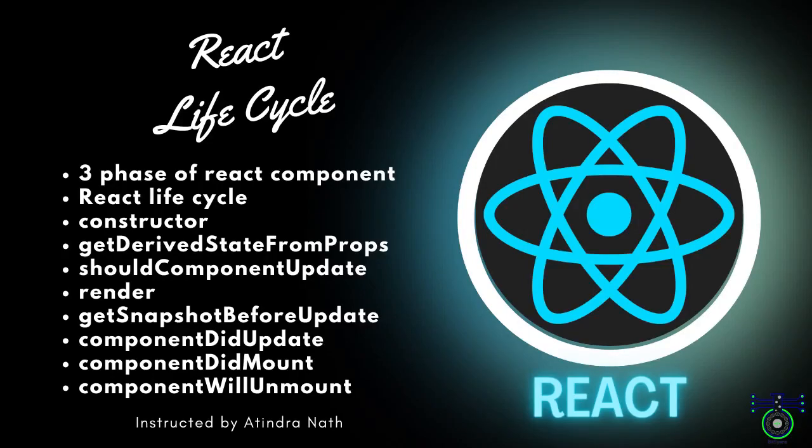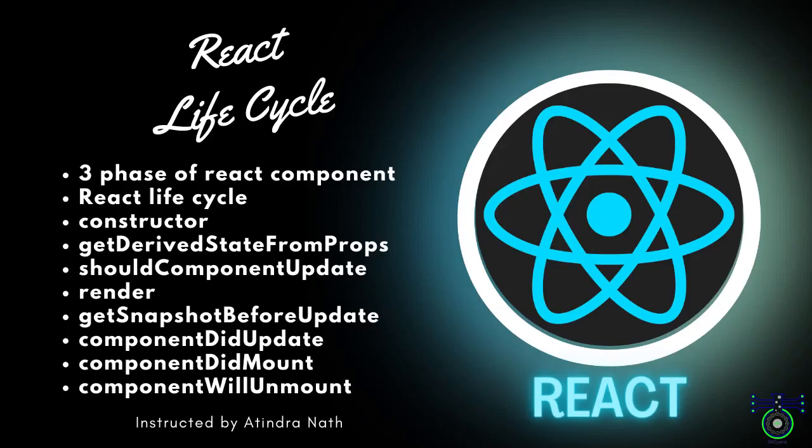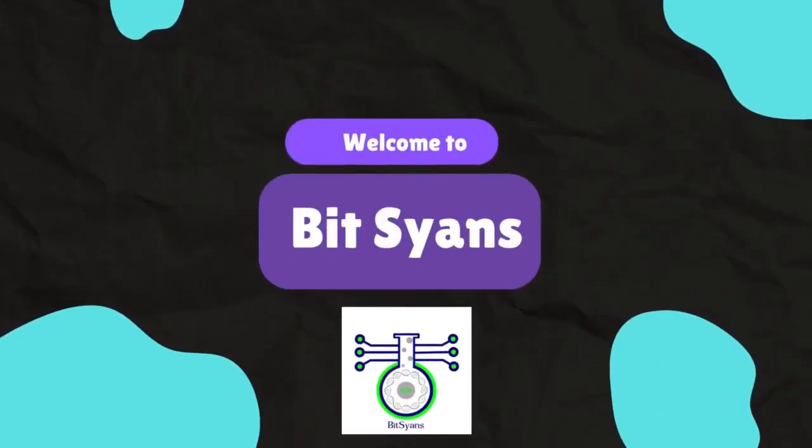Hey React enthusiasts, welcome back to BitTime. Today we are embarking on a fascinating journey into the heart of React component lifecycle methods. Namaste, welcome to BitScience.